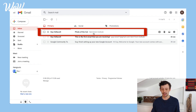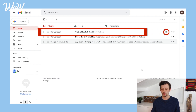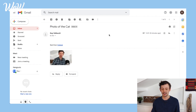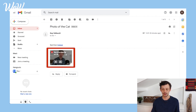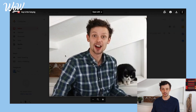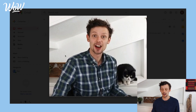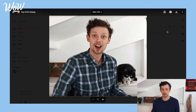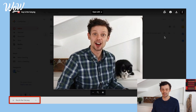Now let's look at how to receive a photo. I've received a new email which says 'photo of the cat'. I know it has an attachment because it has that paperclip icon up here. When I click on the email, I can see there is an attachment which is a photo. I can click on the photo to view it, but at this point I have not downloaded it onto my computer. To download it, I click on this button up here, which downloads the file, and I now have the file on my computer.